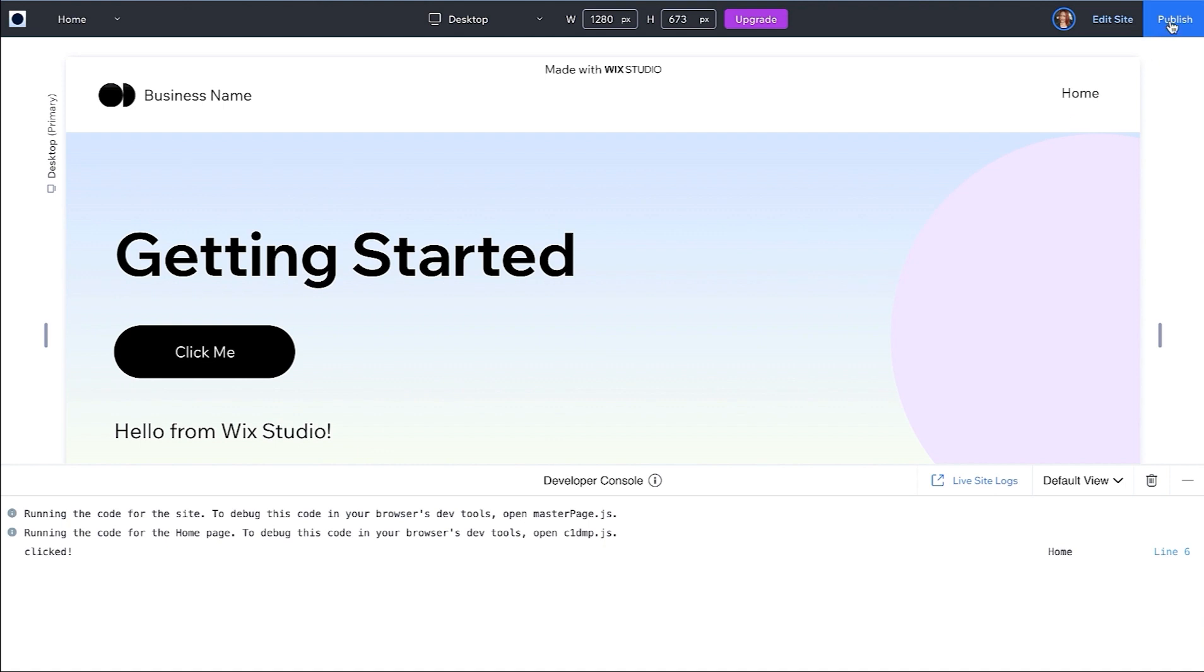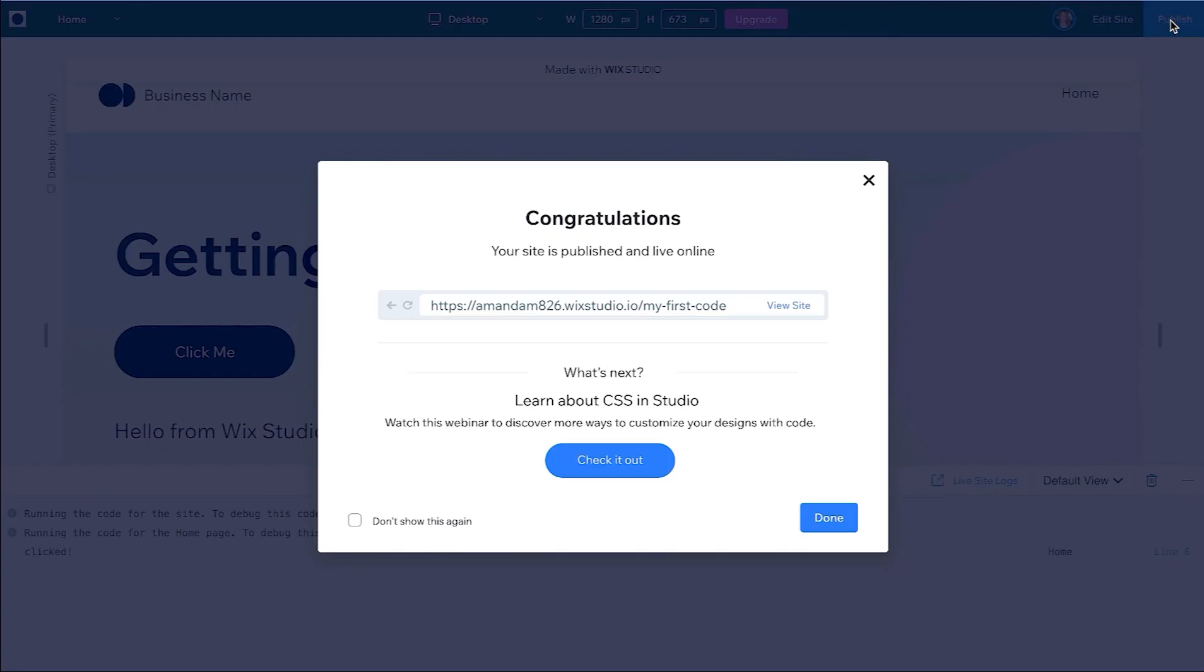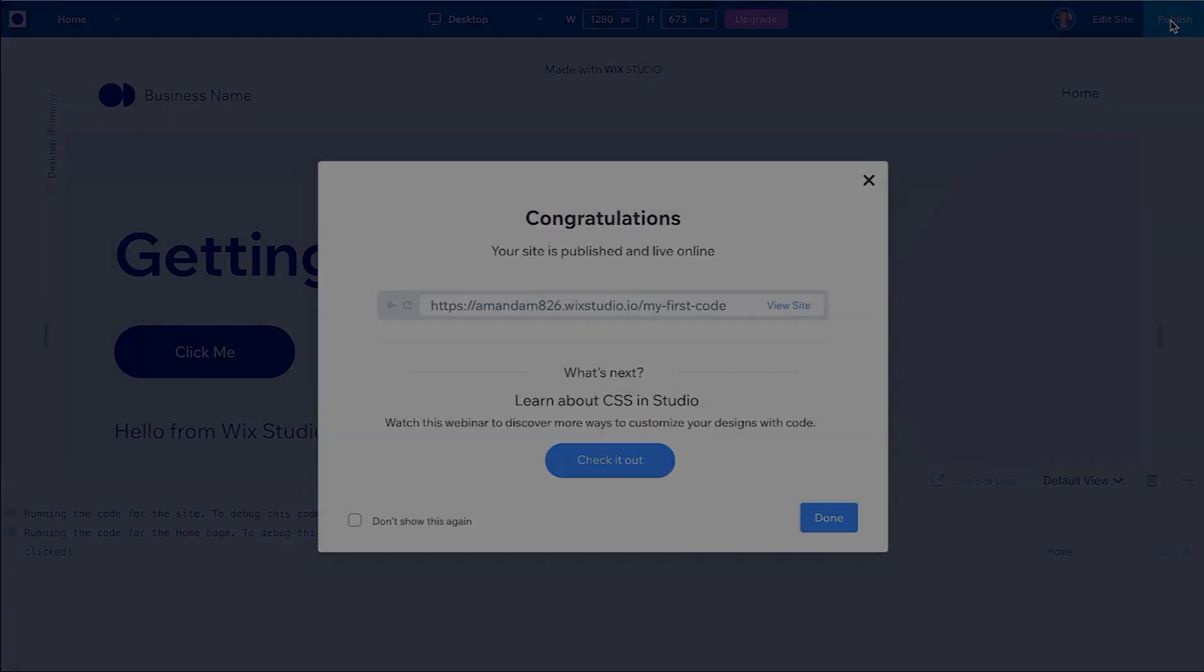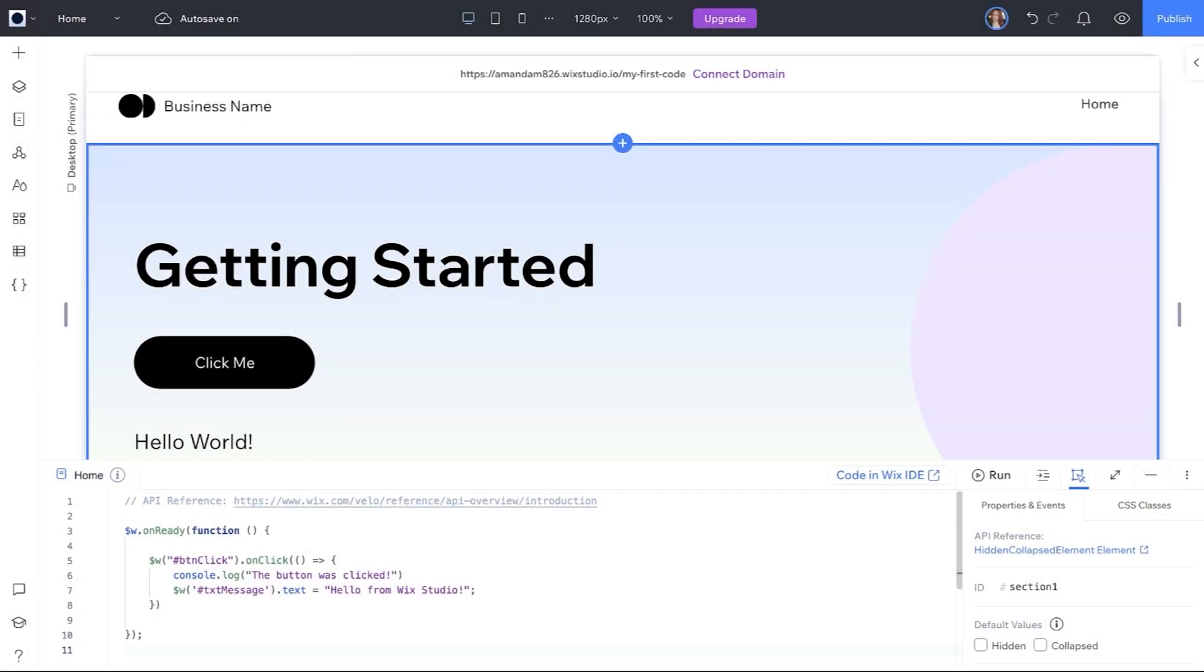Pushing your code to your production environment on Wix Studio happens in one click with the publish button. Your changes are now live. Remember, this is just the beginning of your developer journey on Wix Studio. We're excited to see what you create next.